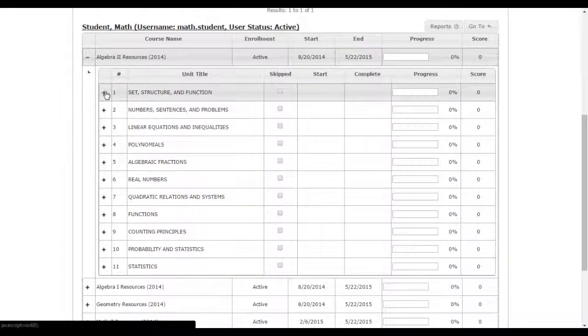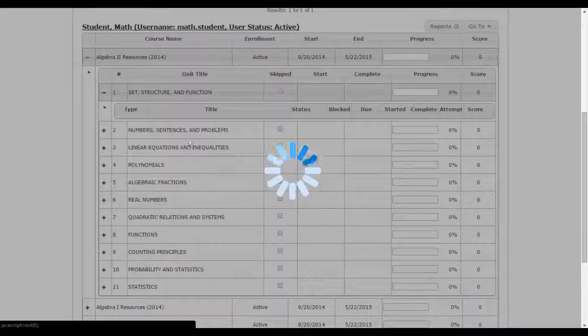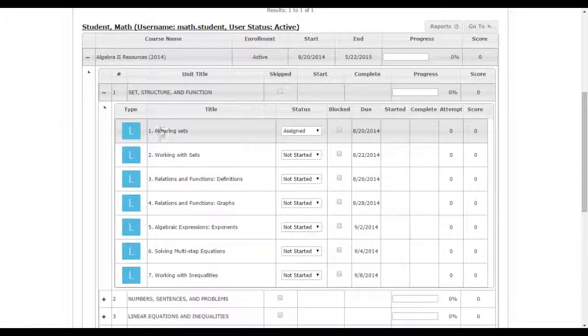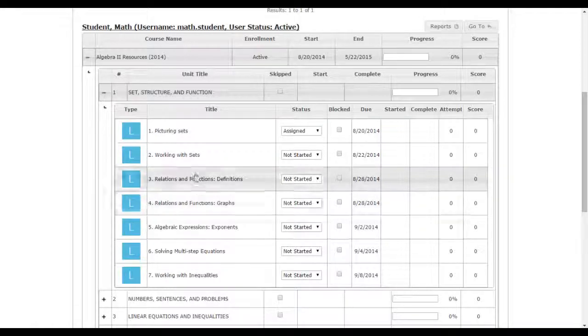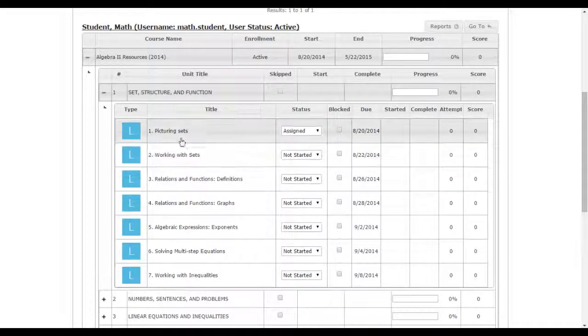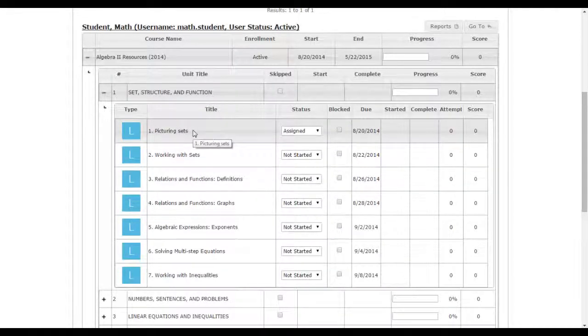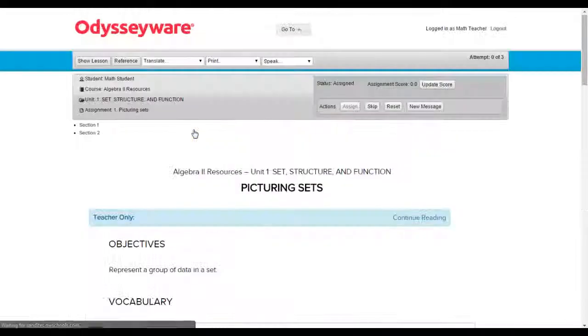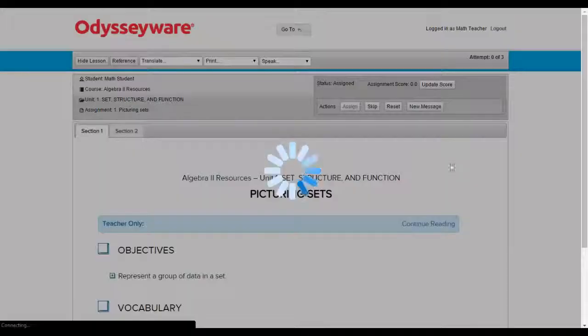Then you click on a unit title. If you wanted to present the information on picturing sets, then you would just click on the assignment and it would open it.